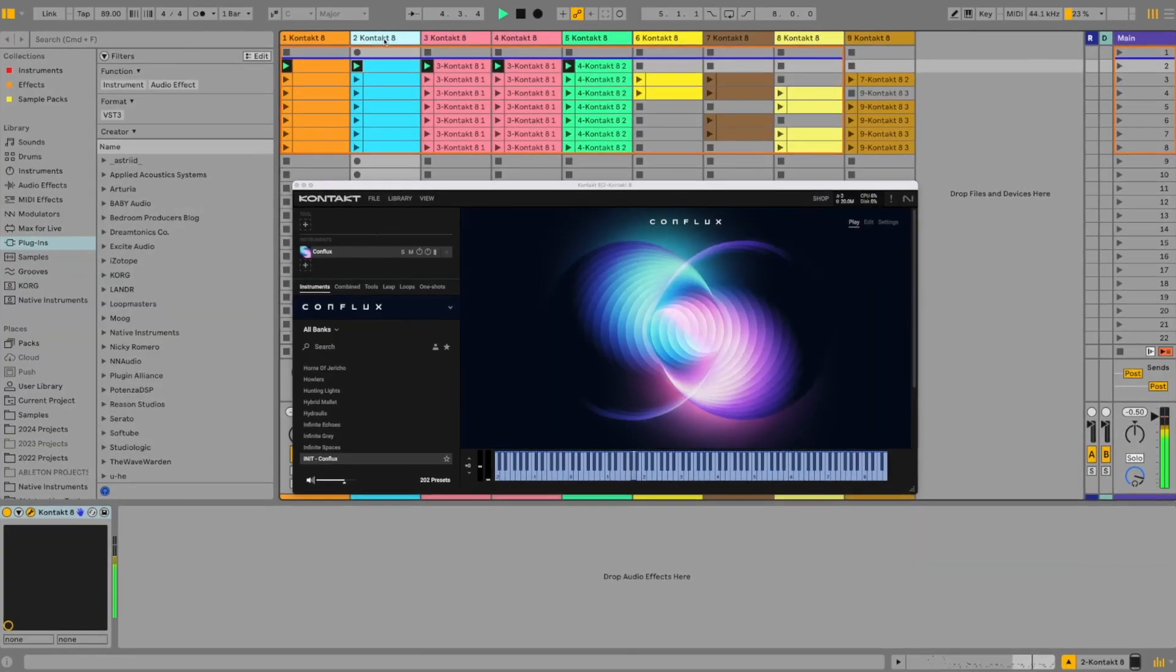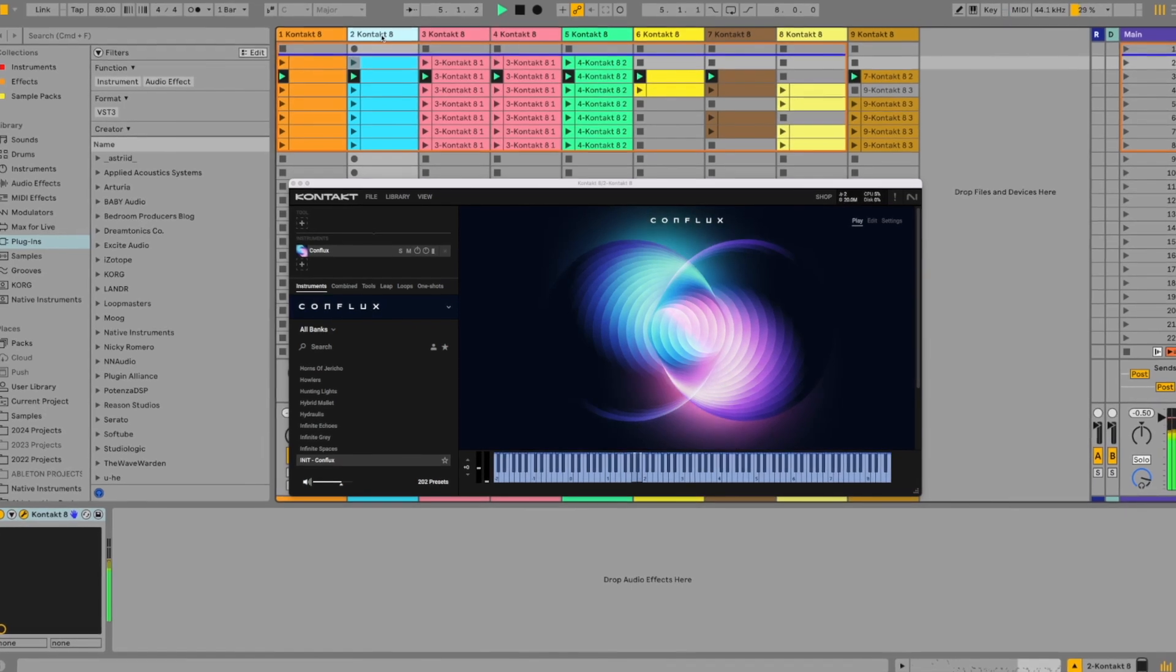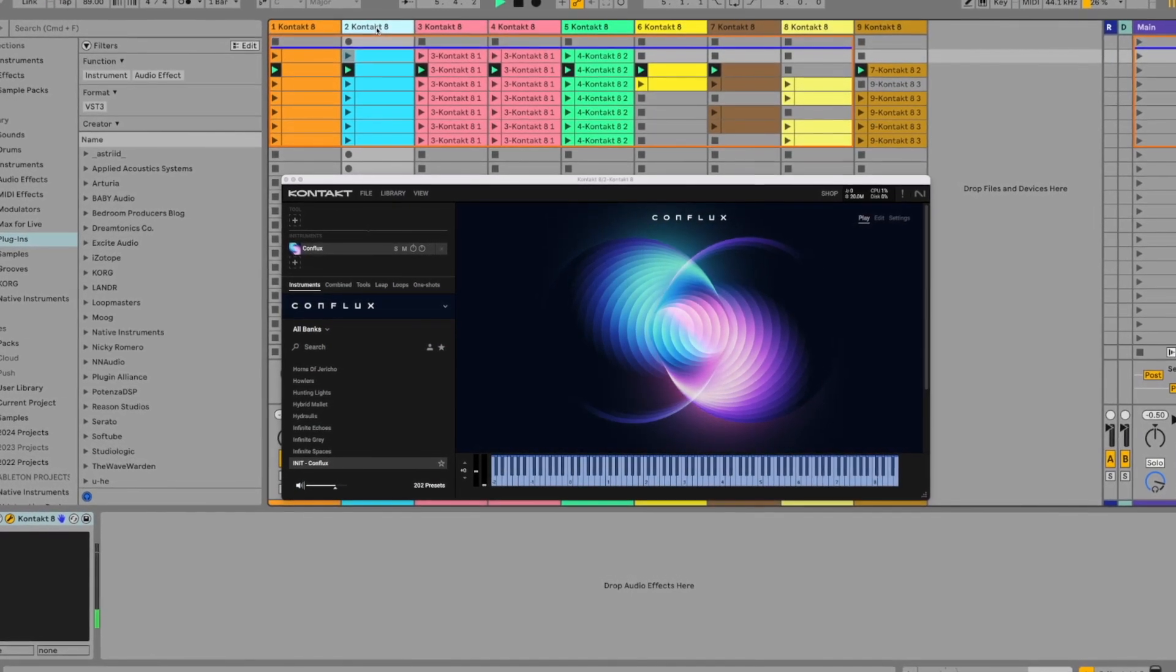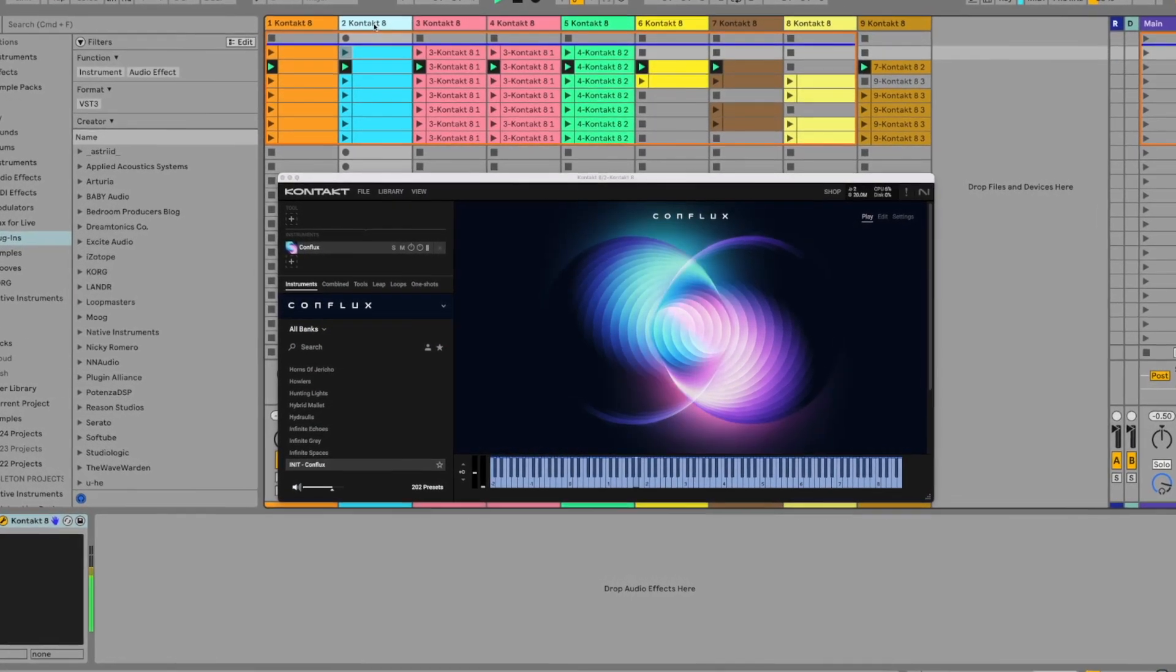And here's a quick preview of the beat using sounds only from Contact and mostly sounds from Contact 8. The full beat and the beat making session will be at the end of the video.